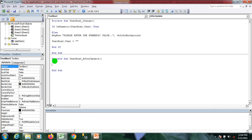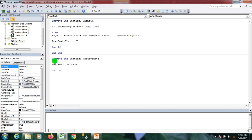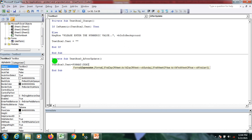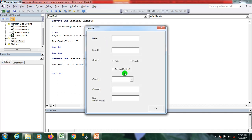In the AfterUpdate event, I set TextBox3.Text equal to Format(TextBox3.Text, currency format string). This is the format we use to change any number to currency format. I save and run the user form — whenever I enter a value and press tab, you can see it automatically changes to the US currency format.